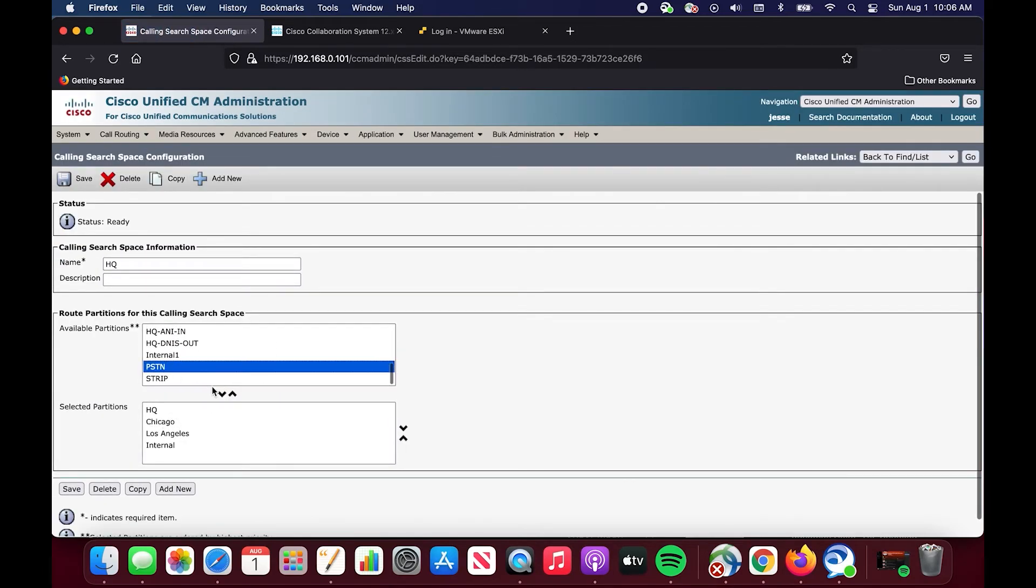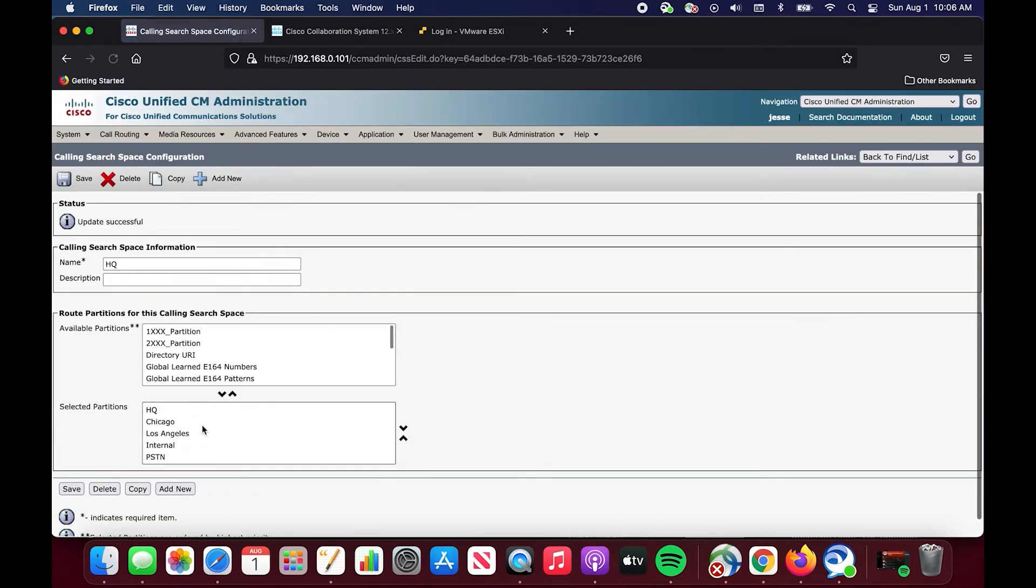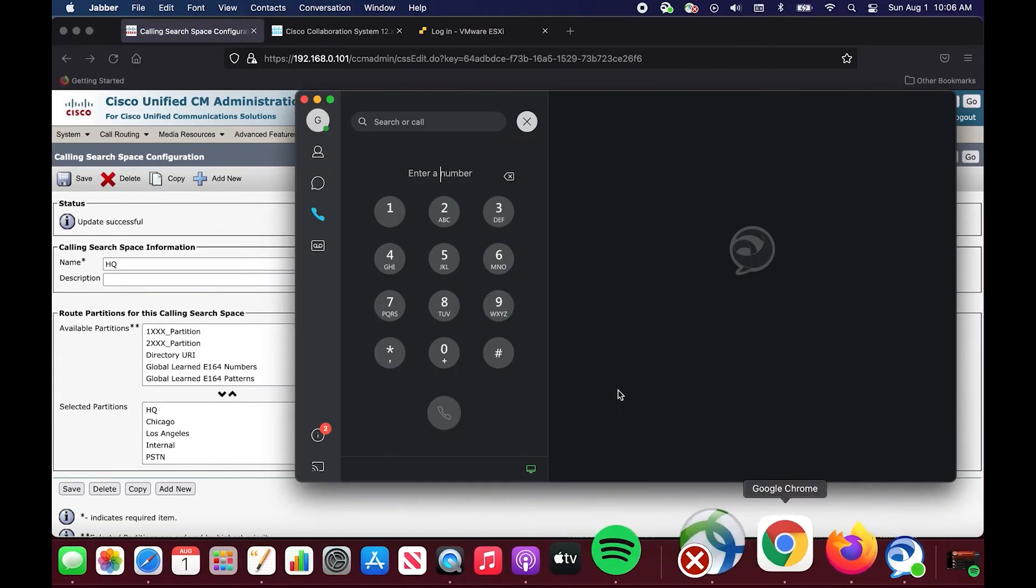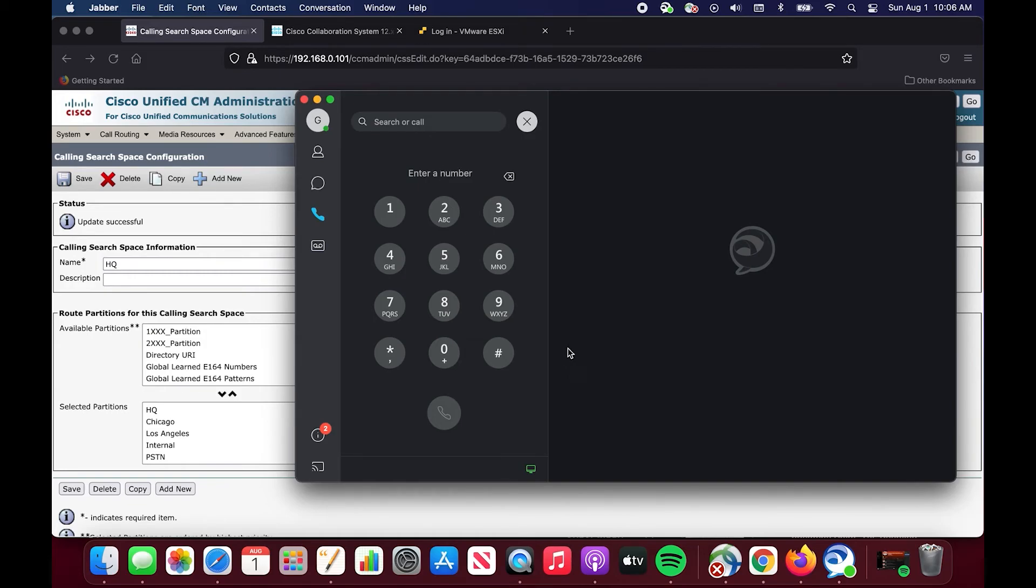To fix this we're going to go over to the calling search space HQ and we're going to add this partition and you can see it just defaulted to the bottom of the list but that doesn't matter and we're going to hit save. Now when we make an outbound call from this application we don't need to restart our phone or anything like that but the difference is when we make this outbound call to the same digits we are now allowed to access that route pattern which is going to ultimately route our call to this ITSP number. So let's give it a shot. And there you go.